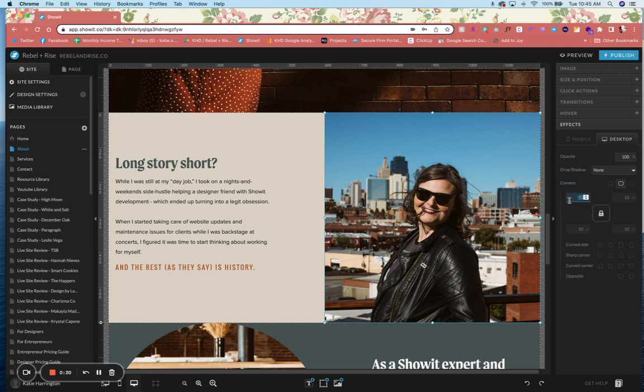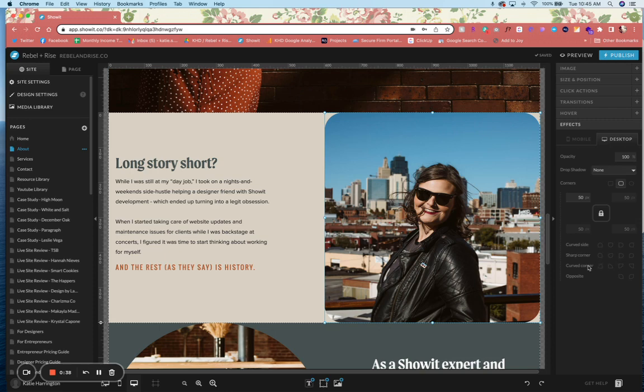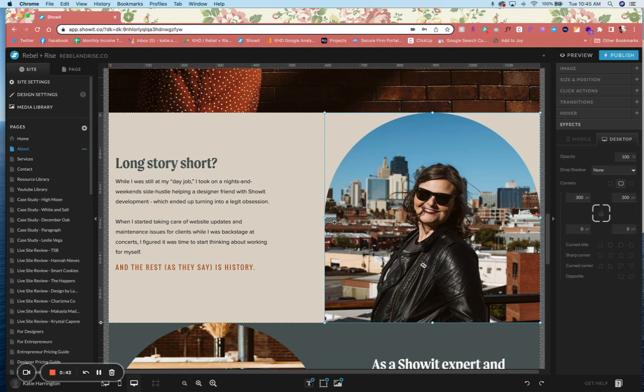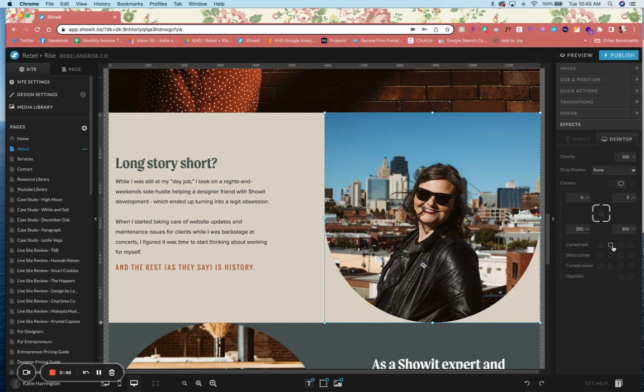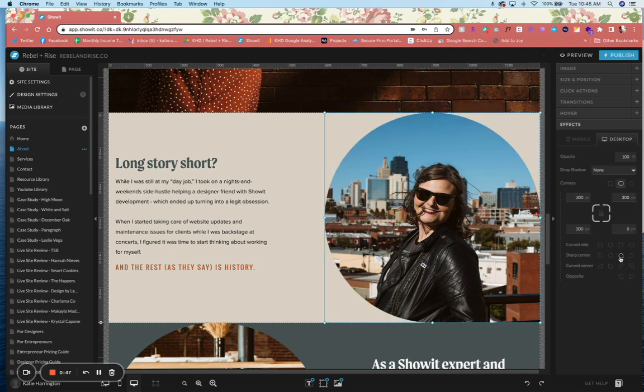If you really want it to be rounded, then you also have these fun curved side, sharp corners, curved corners, and opposite. So you can see now if I click this, you get that cool arch effect, and there's a lot of other different cool shapes that you can play around with.